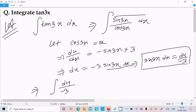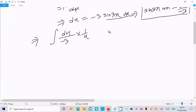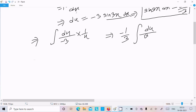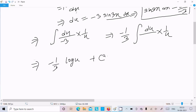And cos(3x) is replaced by u. The constant minus 1/3 comes outside the integration symbol. We are left with the integral of 1/u, which equals log(u), giving us minus 1/3 log(u) plus the constant C.